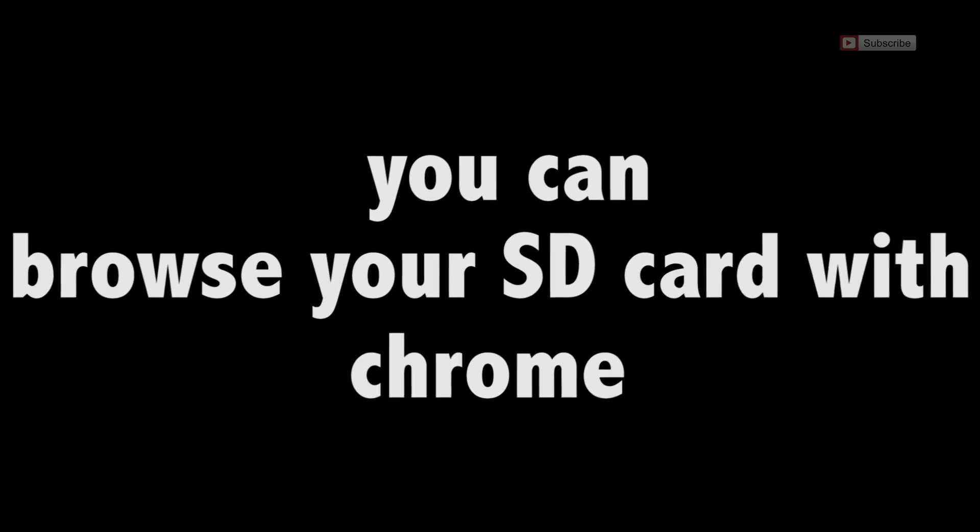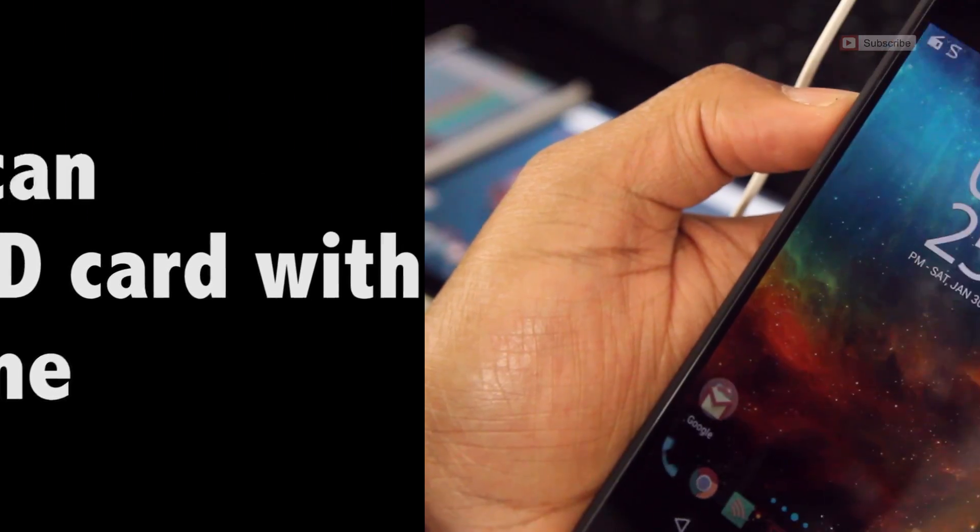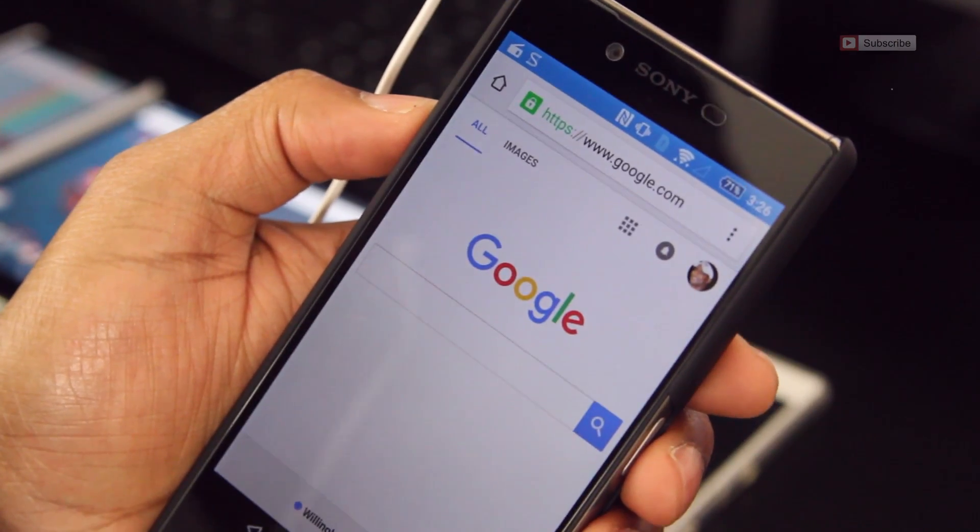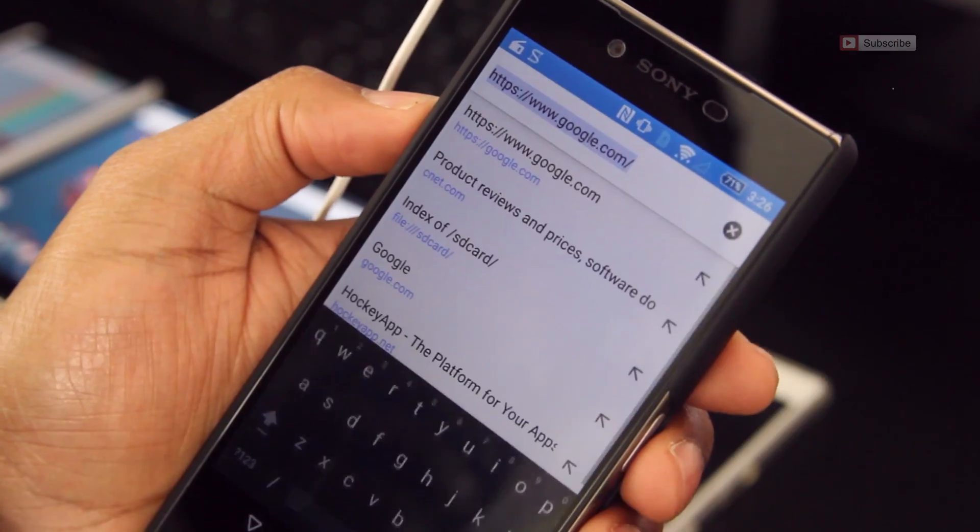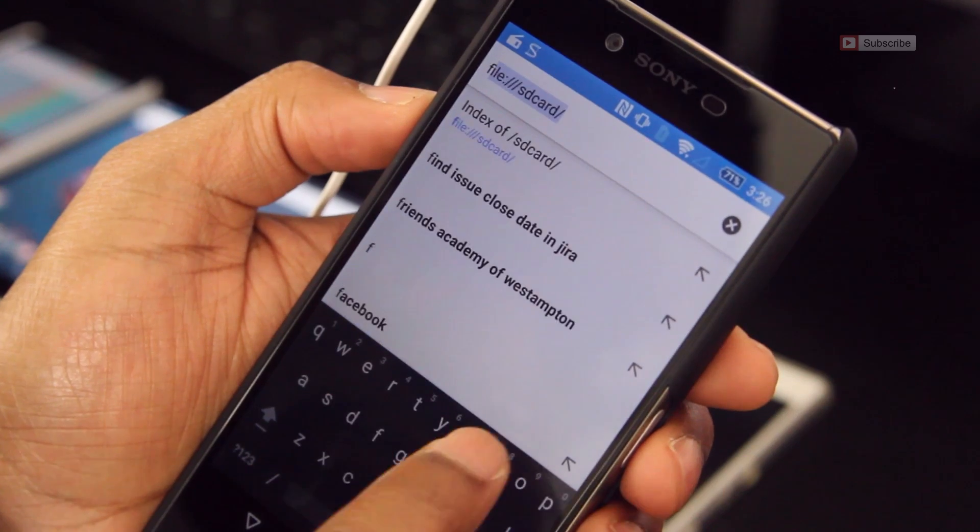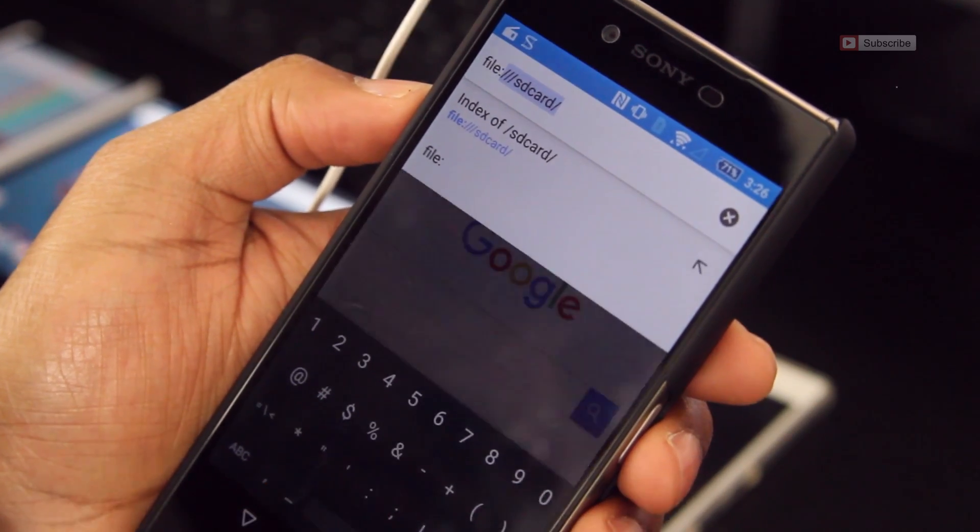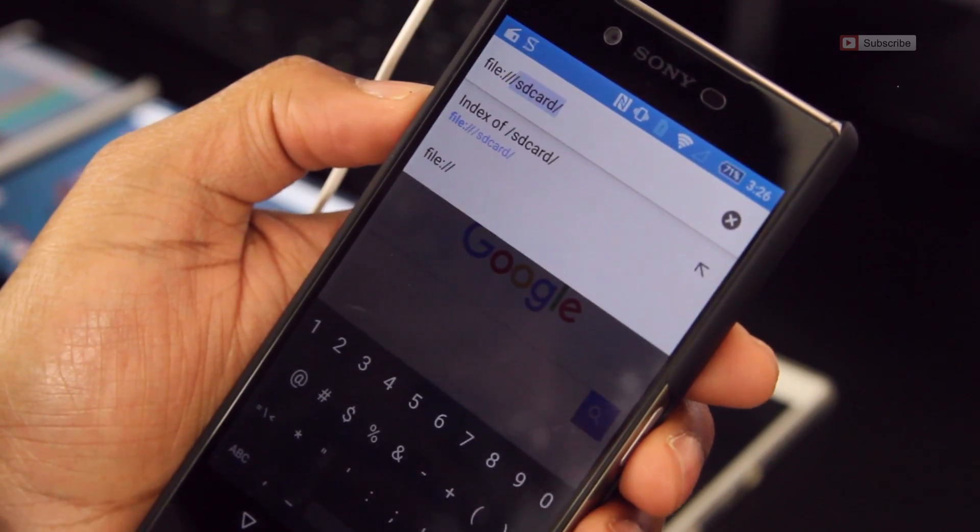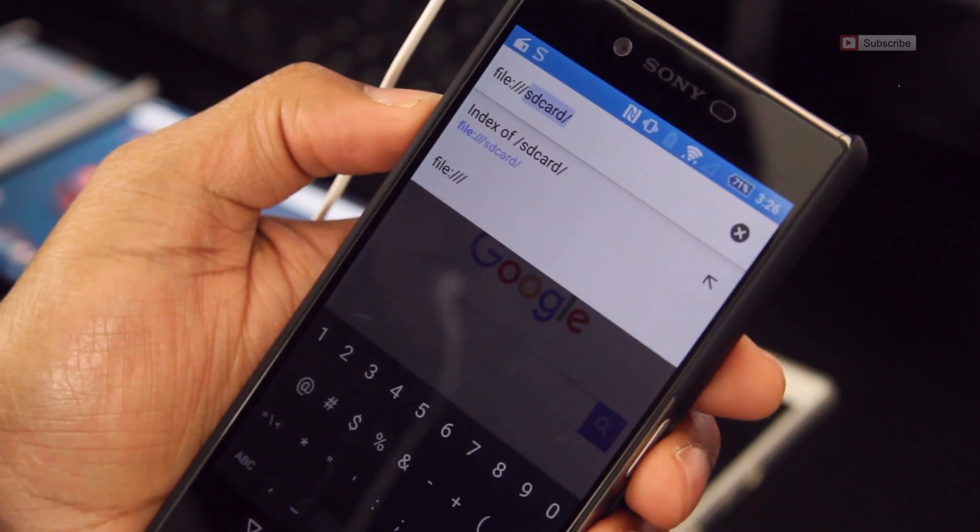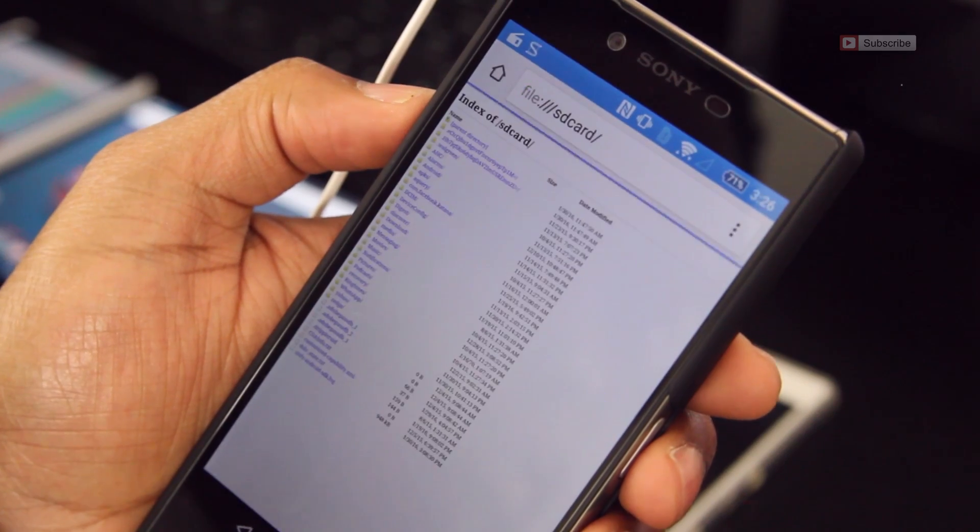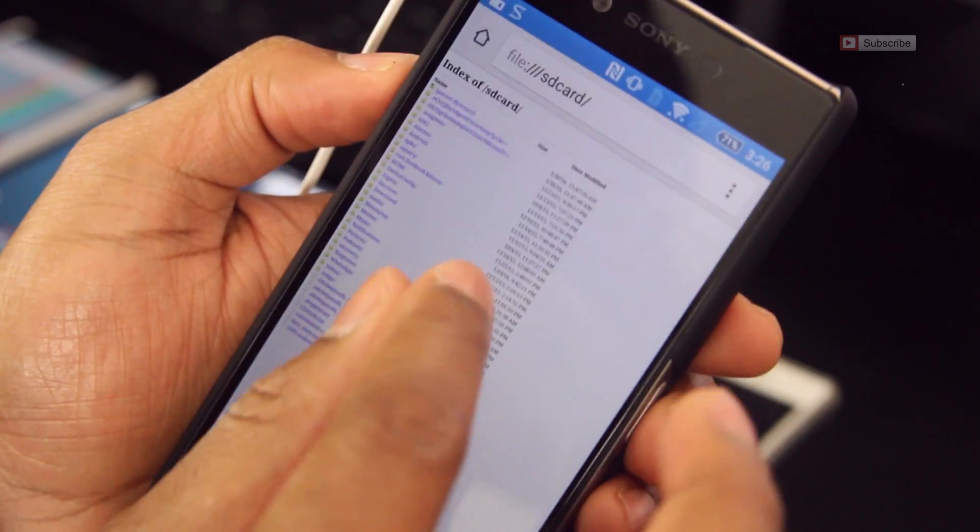Did you know that you could use Chrome to browse your SD card, amongst other things? It's super easy, just launch the browser and type files colon forward slash forward slash forward slash SD card forward slash and hit enter.